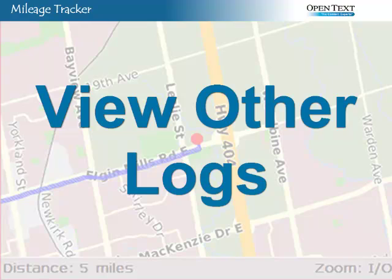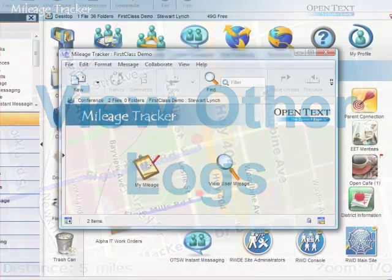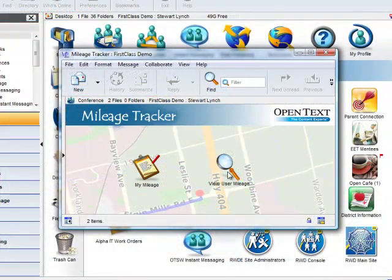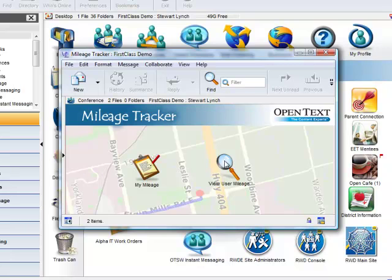For demonstration purposes, Stewart has also been given access to the View User Mileage, which gives him the ability to view in read-only mode mileage that has been submitted by other users on the system.